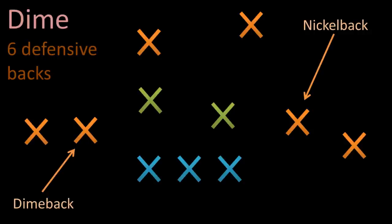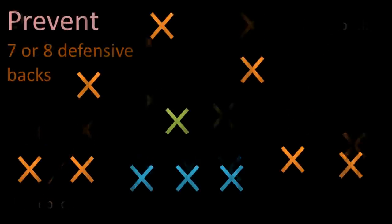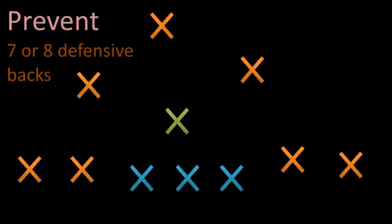As for the last formation, it's called the prevent. The prevent means that we only have a total of 3 or 4 linemen and linebackers on the field, and 7 or 8 defensive backs.